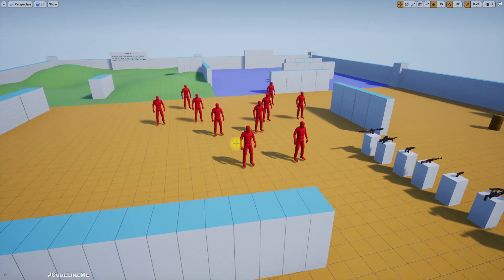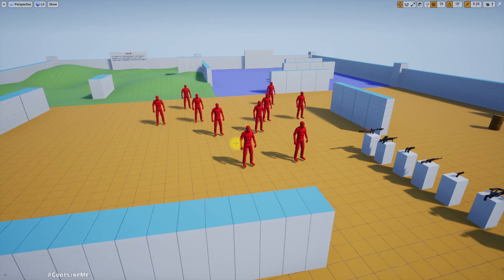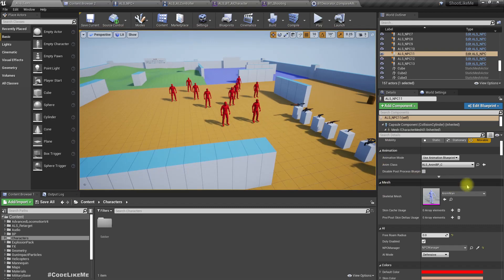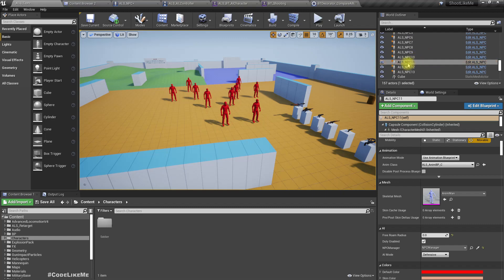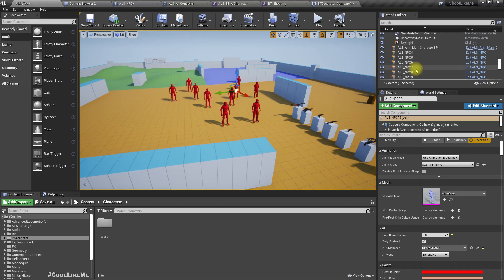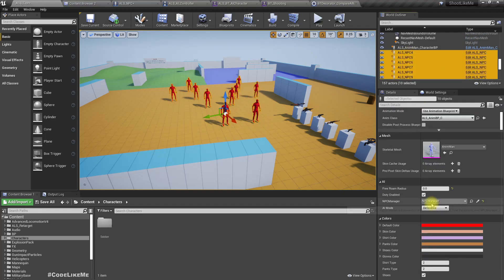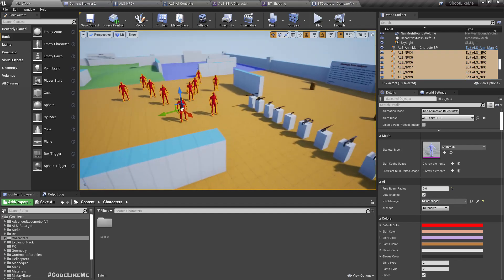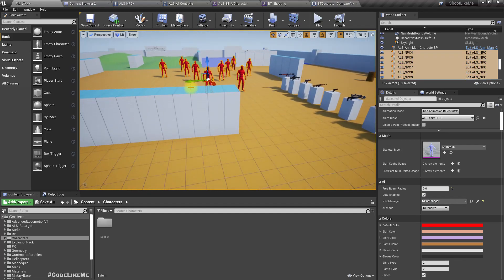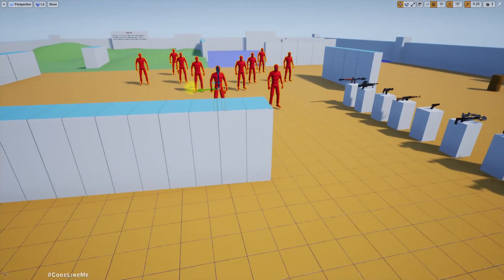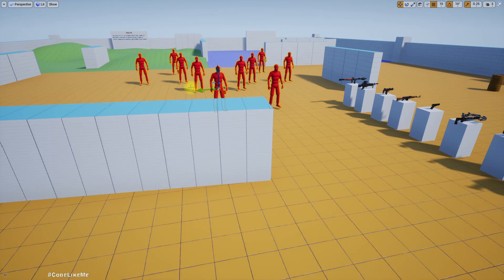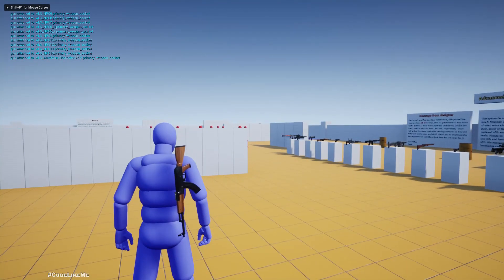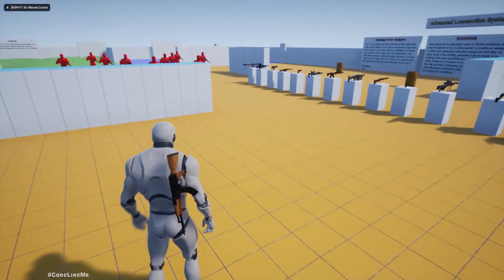Hello everyone, today we are going to implement offensive AI attack mode and defensive attack mode for AI characters. Here I have this AI mode set to defensive for all these characters. When set to defensive, when they see an enemy, they try to move back, move away from the enemy and keep shooting. Let me show the demonstration.